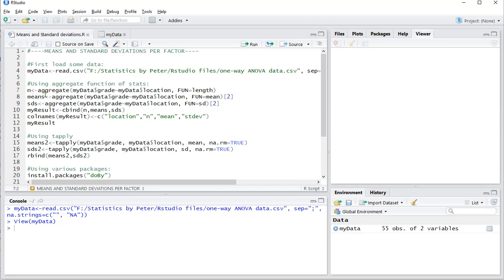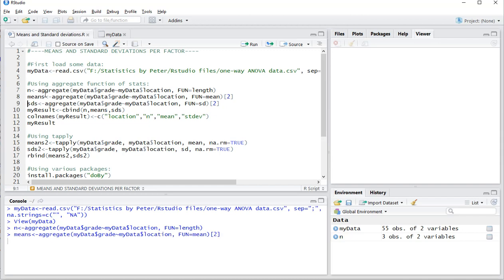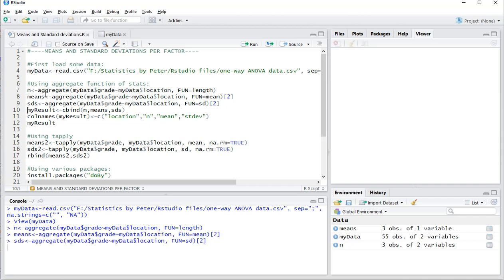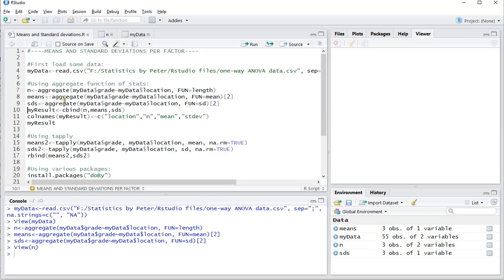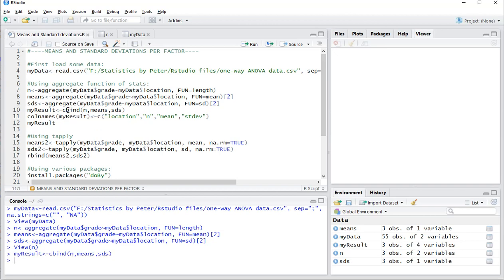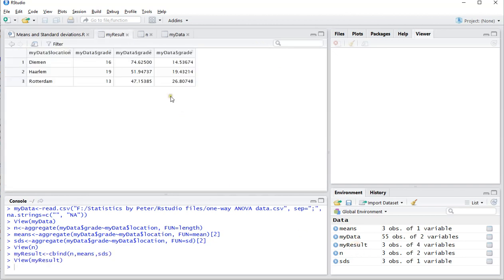So let's do that. So I have n, I have means and standard deviations. As you can see, n is simply for each location the count. So there were 16 people in Diemen, 19 in Haarlem and 13 in Rotterdam. Then the cbind combines all three into one, so my results is now looking like this.